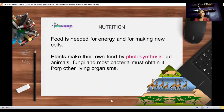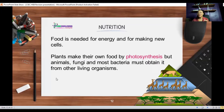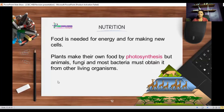Nutrition: food is needed to make energy because we cannot respire without food. Food must be available for us to break it down and make energy, and food is also needed for making new cells. Plants are able to make their own food by the process of photosynthesis, while animals, fungi, and most bacteria obtain their nutrients by eating other organisms — whether they eat plants or animals that eat plants.